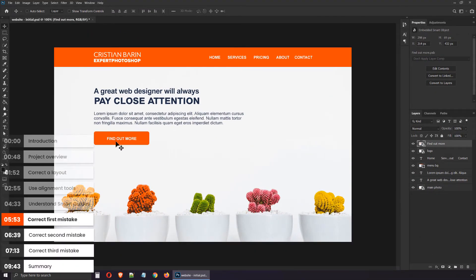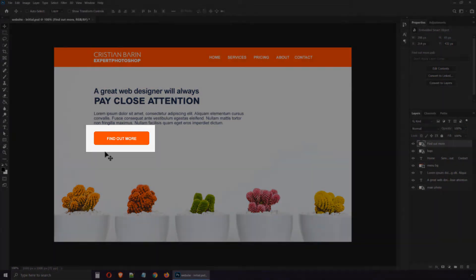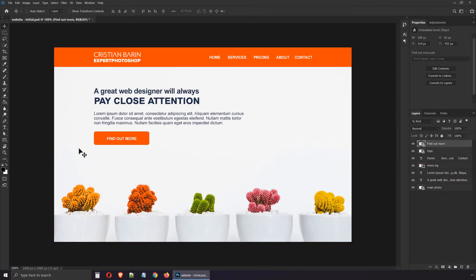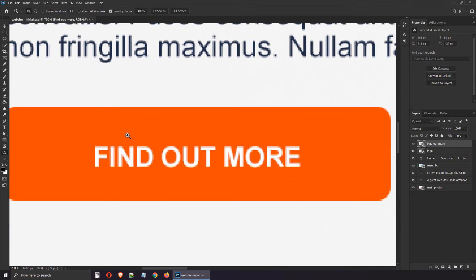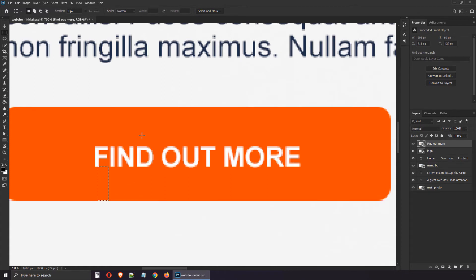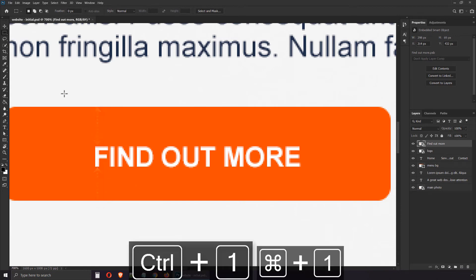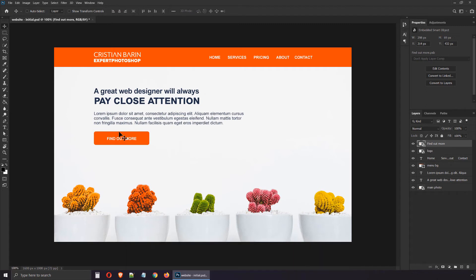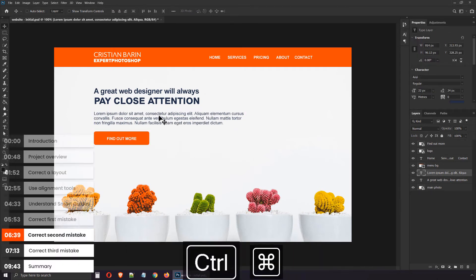The first mistake is the fact that 'find out more' is not placed correctly inside the button. It's actually pushed towards the bottom. If we zoom in, hotkey Z, and we use the marquee tool, hotkey M, we can see the value is 29 pixels. That's the amount of space at the top part. If we move down and we measure that, you'll see we only have 25. So that's a 4 pixel difference. This doesn't follow the alignment principle. So that's the first mistake, it's not a big one, but still it's noticeable. Now if you zoom back out with CTRL 1, you can see it much better.